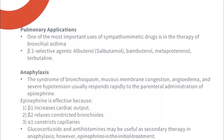For pulmonary applications, one of the most important uses of sympathomimetic drugs is the therapy of bronchial asthma. Beta-2-selective agents include albuterol, salbutamol, bambuterol, metaproterenol, and terbutaline. These drugs can also be used for anaphylaxis, in which epinephrine is effective because beta-1 increases cardiac output, beta-2 relaxes constrictive bronchioles, and alpha-1 constricts capillaries.